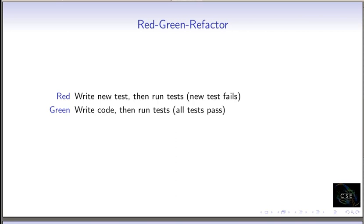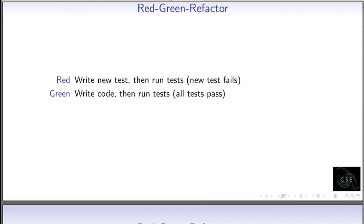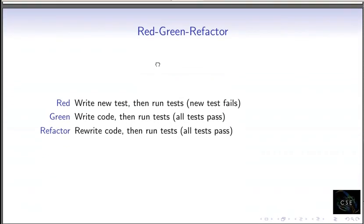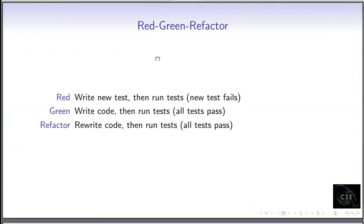And so frequently we move from that green stage to the refactor stage where we're not trying to add new functionality. We're not trying to fix a bug. But we're trying to make sure our code looks good and that it is usable. It's modular. It's readable. And it's revisitable later on.